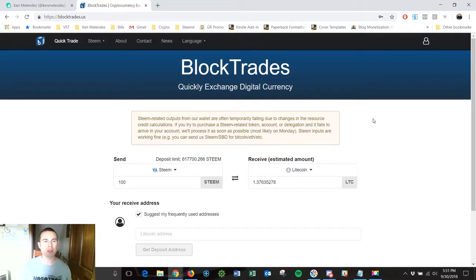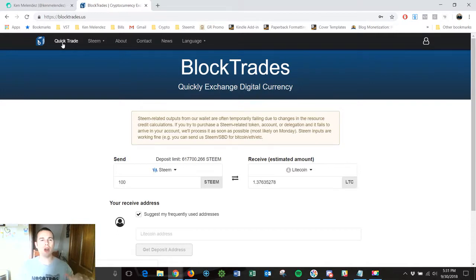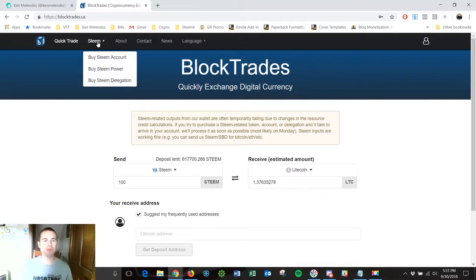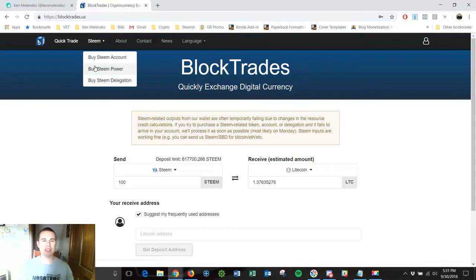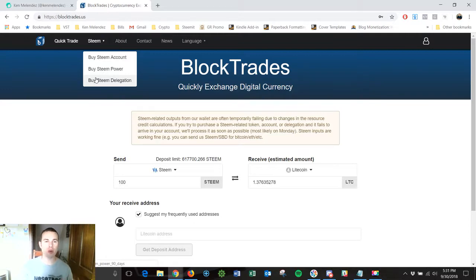What I'm going to show you is an overview of how this website works. Right here at the top you're going to see this bar and it's going to give you different pages that you can go to. If I click on Steem it's going to take me to the buy Steem account page, the buy Steem Power or buy Steem Delegation. So depending on what you want to do in relation to Steem you can do it right there with those options.